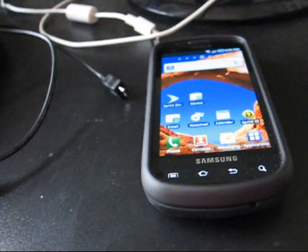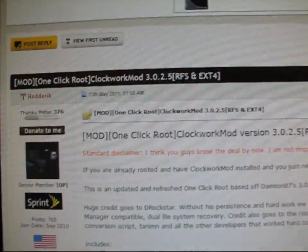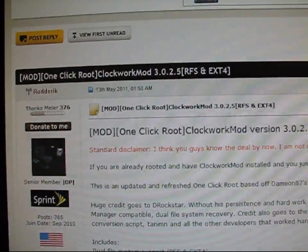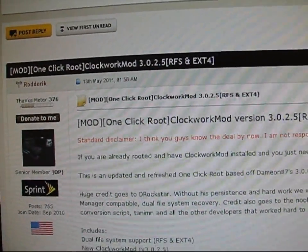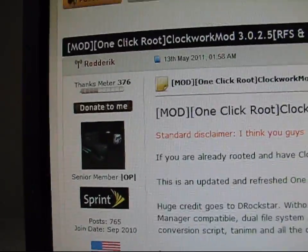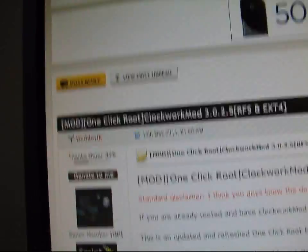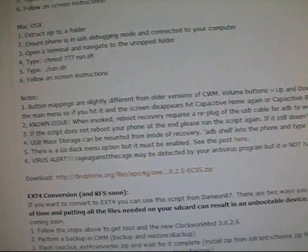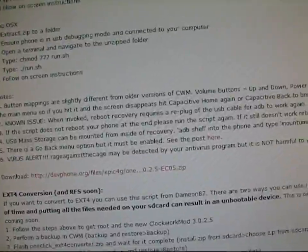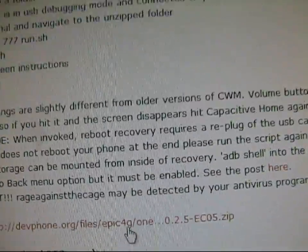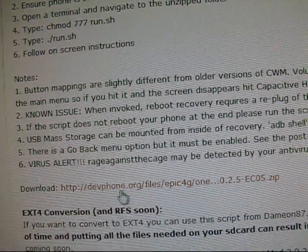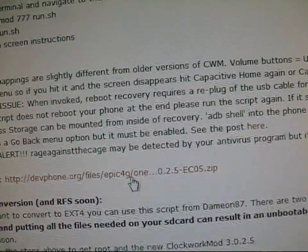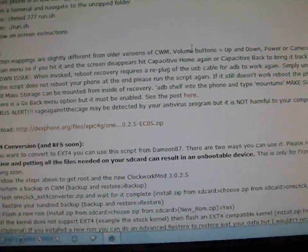So go ahead and click on the link in the description. It'll take you to this thread. One-click root ClockworkMod 3.0.2.5. Big thanks to Roderick for doing this. You're going to need to scroll down and download it right there. It'll say download right there, devphone.org. Click on it. It'll download it.